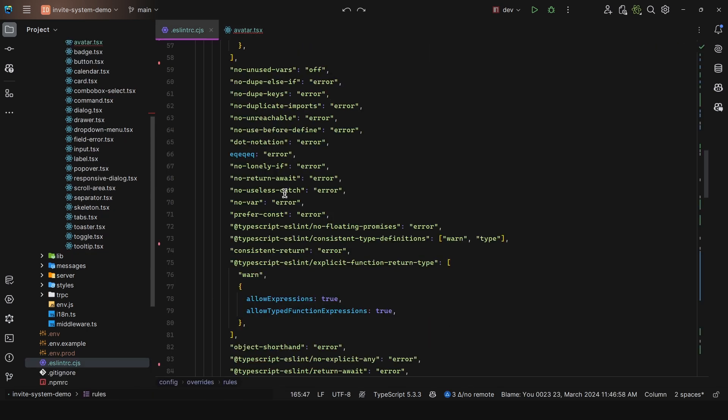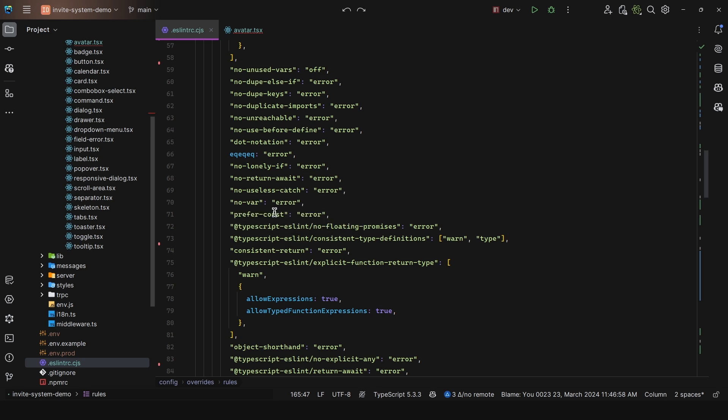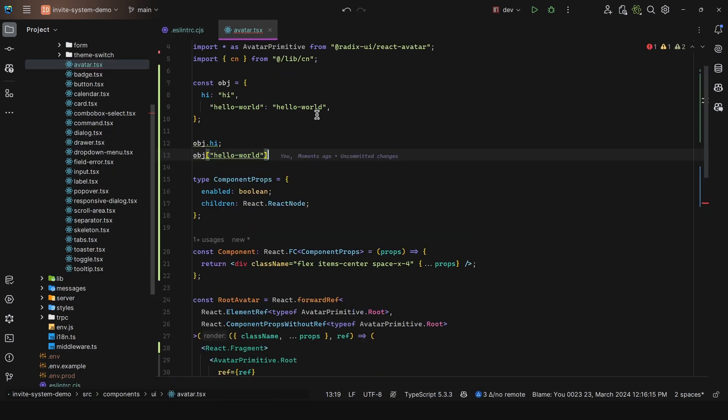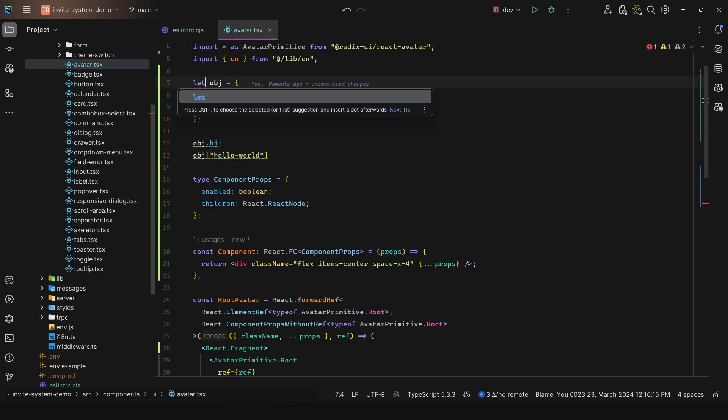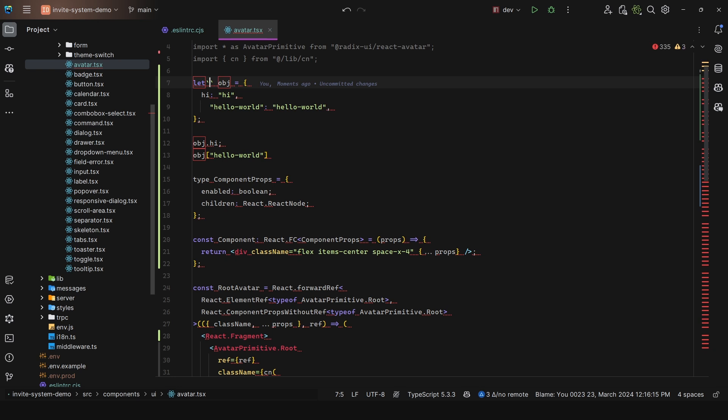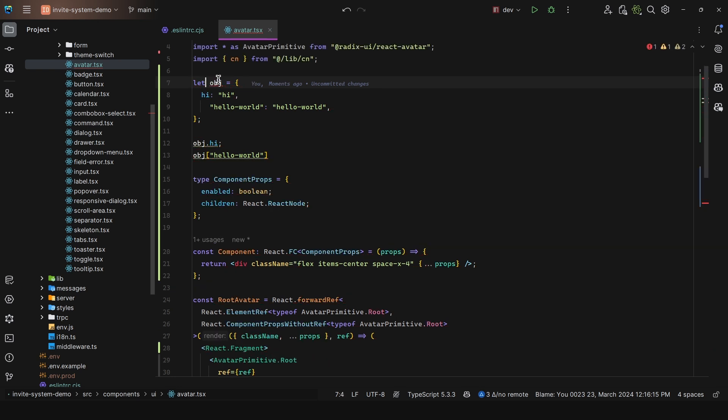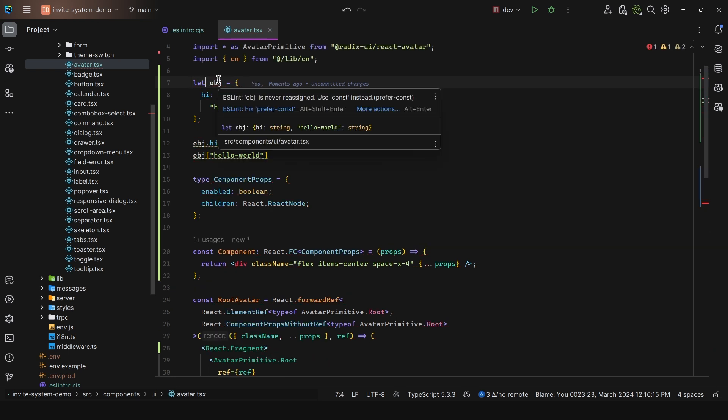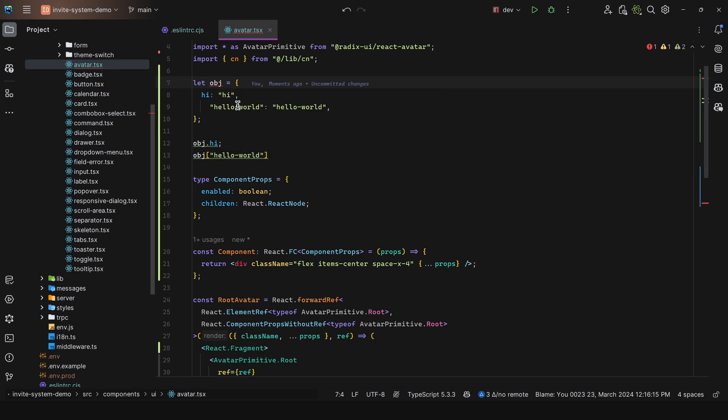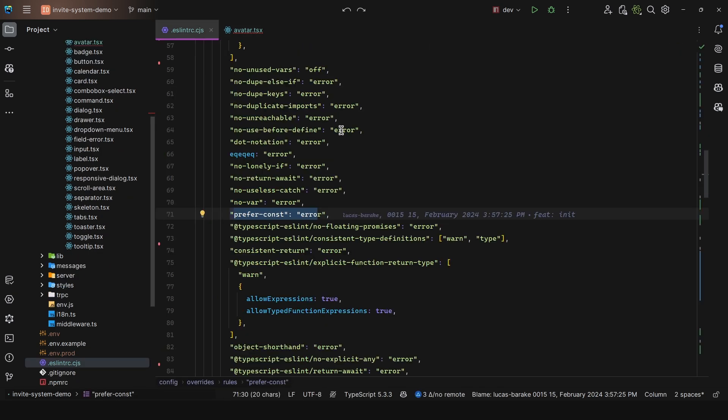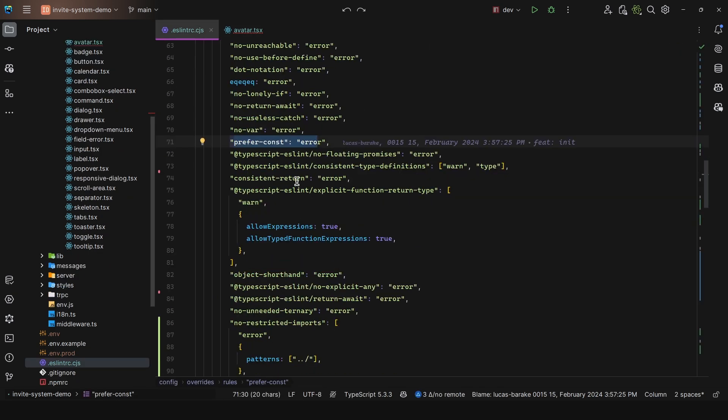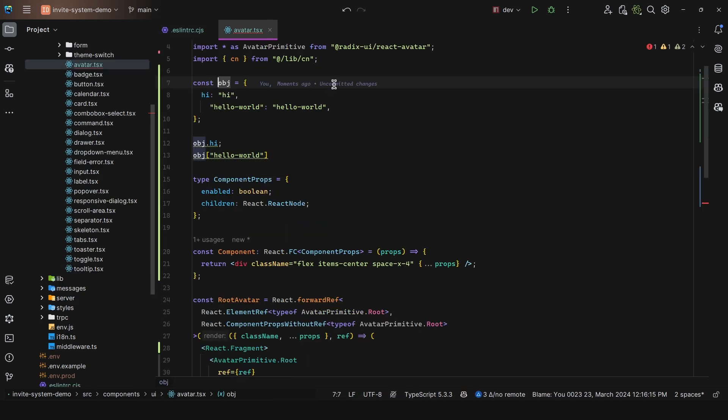Next, we have no useless catch, then prefer const. This one is very important. If we change this to let, we get 'object is never reassigned, use const instead.' We can fix this automatically. Next, we have consistent return - in a function, we always return a value such that we do not get possibly undefined.